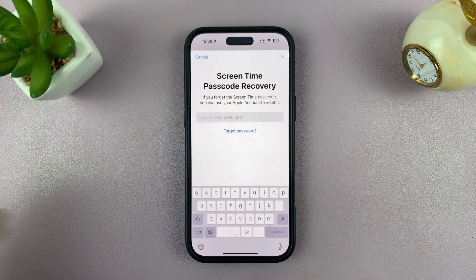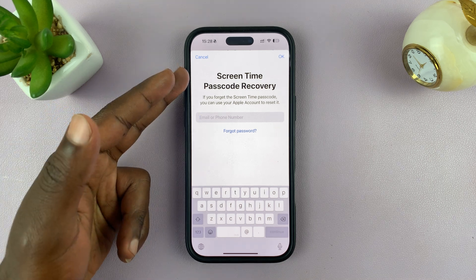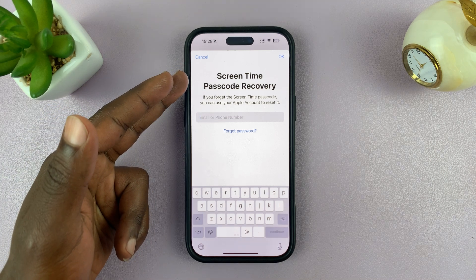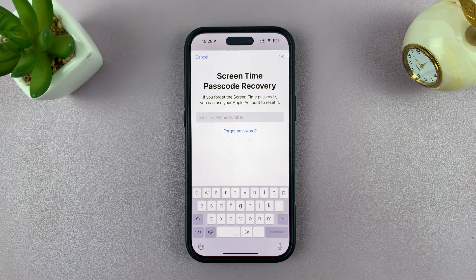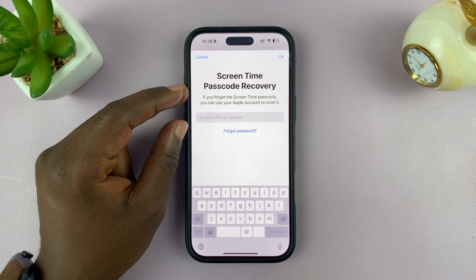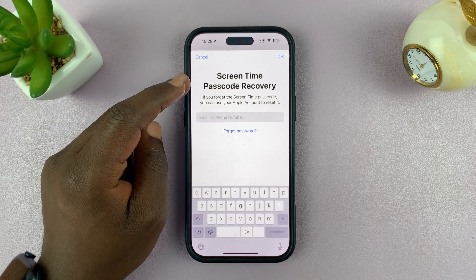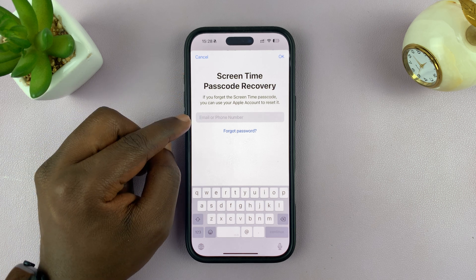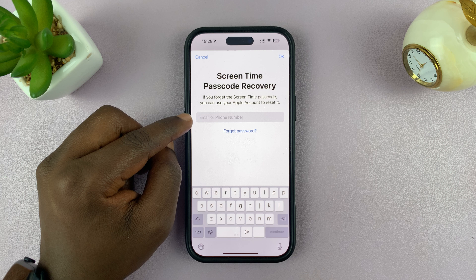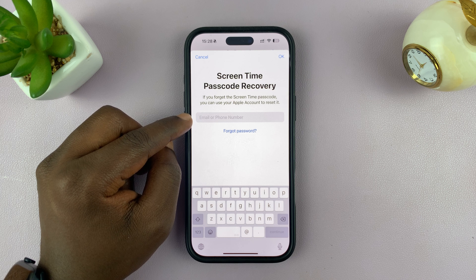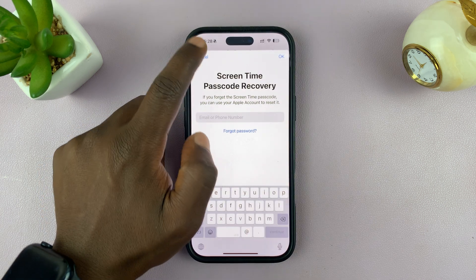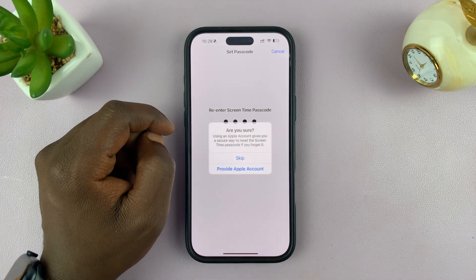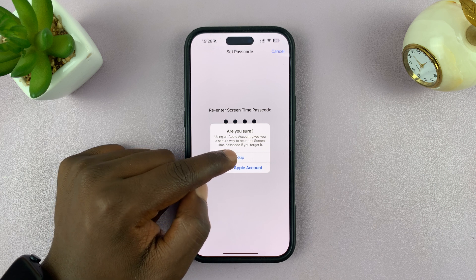It may or may not ask you to enter a recovery option for your screen time passcode. You can add your Apple ID if you want — that way, if you forget your screen time passcode, you can use your Apple ID to reset it. But if you don't want that, you can cancel and tap Skip.